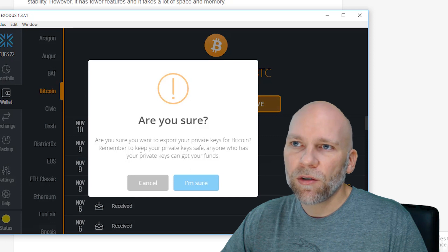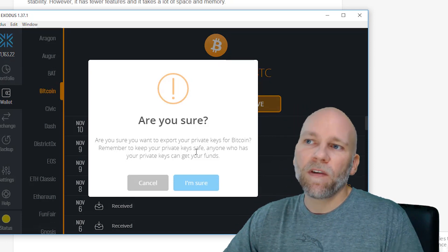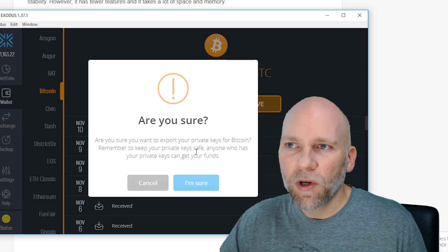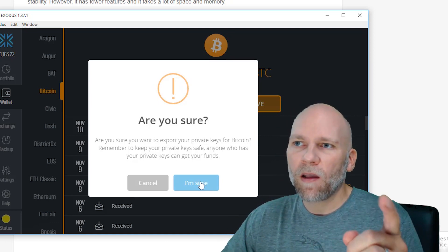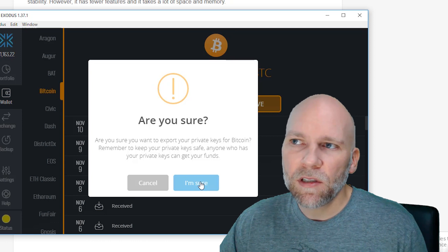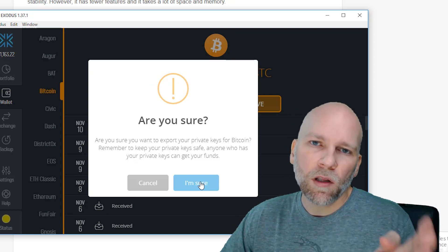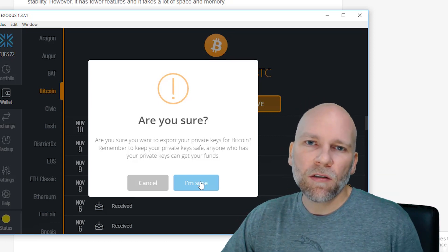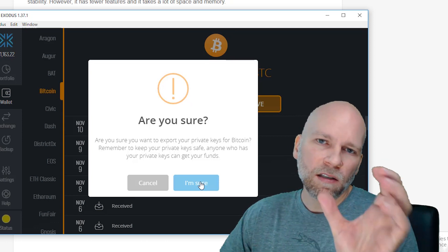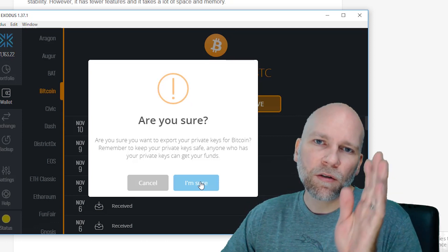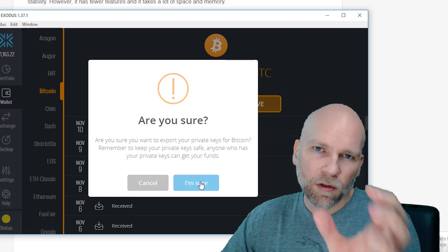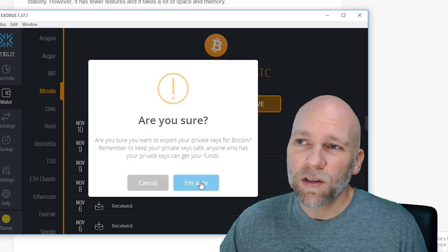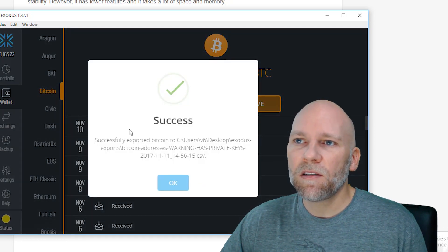You can see: Are you sure you want to export your private keys? Remember to keep your private keys safe. Anyone who has your private keys can get your funds. So that's the most important thing with this cryptocurrency is controlling your private keys, because you can restore any wallet from any location using your private keys. The Exodus is just a doorway to get to the blockchain. The blockchain actually holds the cryptocurrency, not the Exodus wallet. So if you export your private keys...